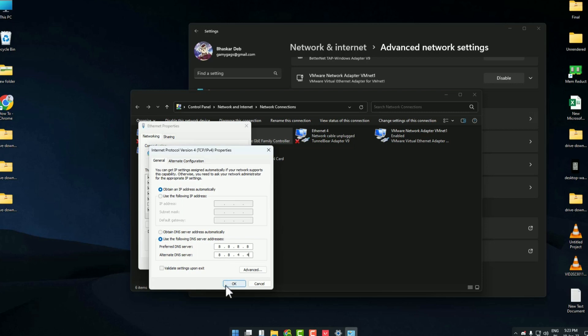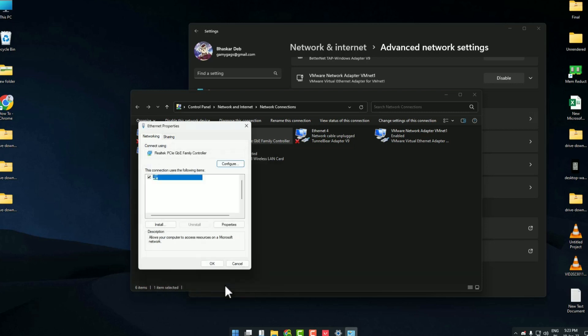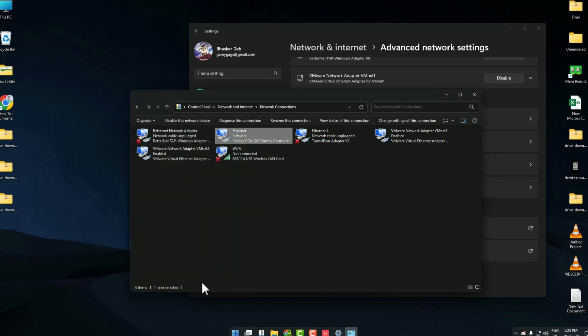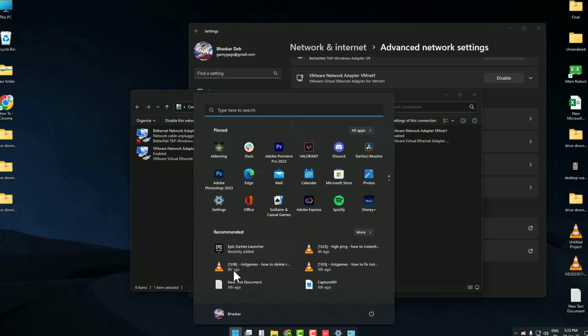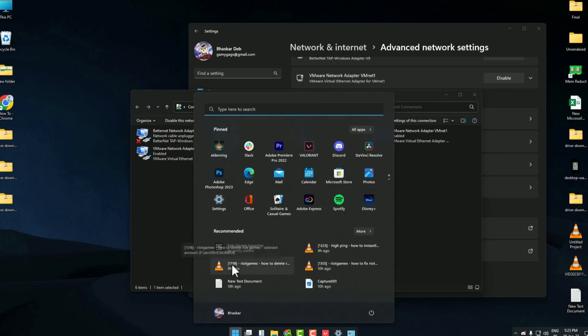Then just click OK, then again click OK. Now to complete this, just open your search bar.